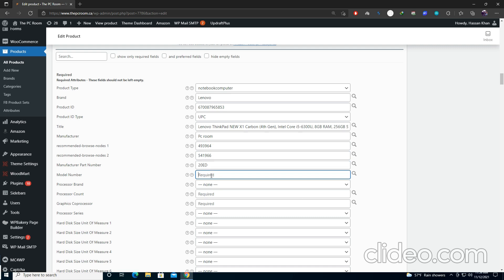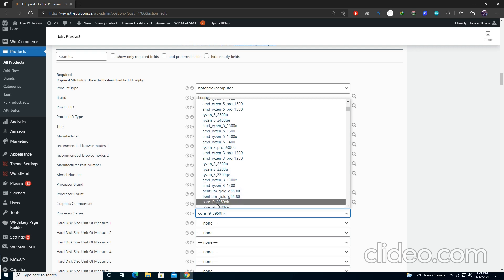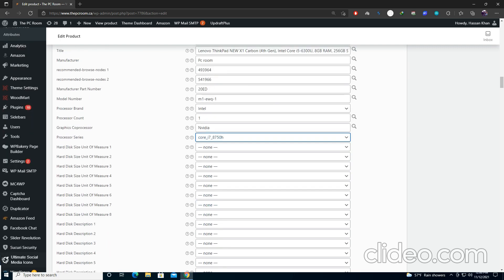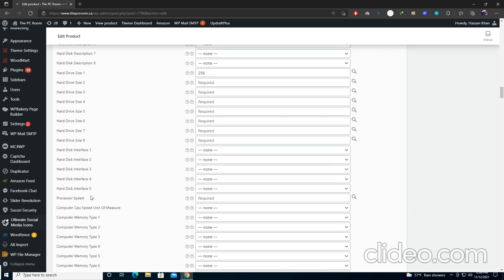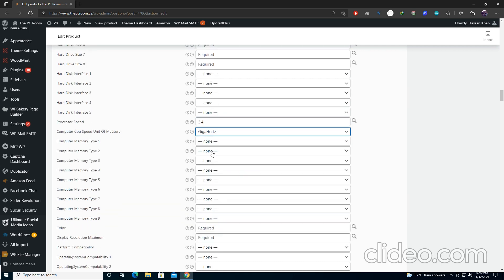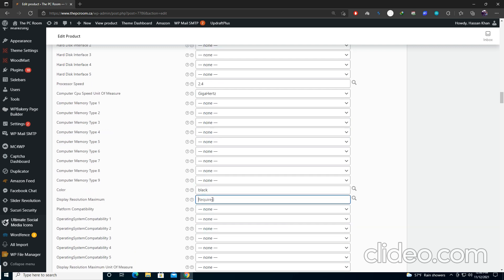Add the manufacturer part number for your laptop. Enter the model number — let's say R3. Select the brand which is Intel. Processor count is 1. Graphics card is Nvidia. Series — let's say Core i7. Go to hard drive size and enter the storage: 256 GB. Leave other spaces and go to processor speed — enter the processor speed. Select the unit: 2.4 GHz. Select color: black.